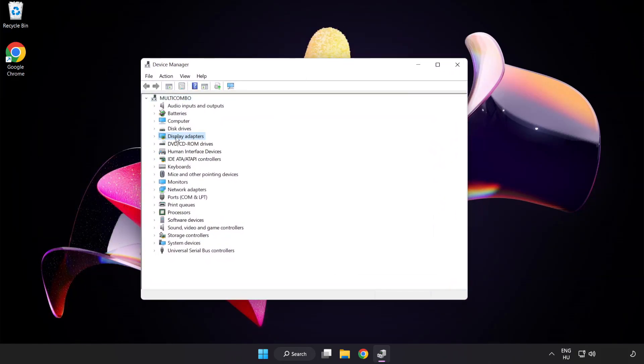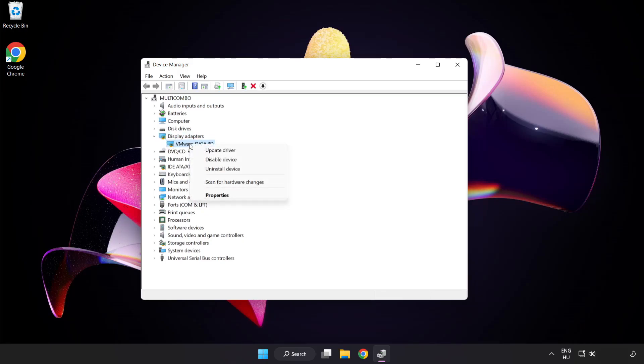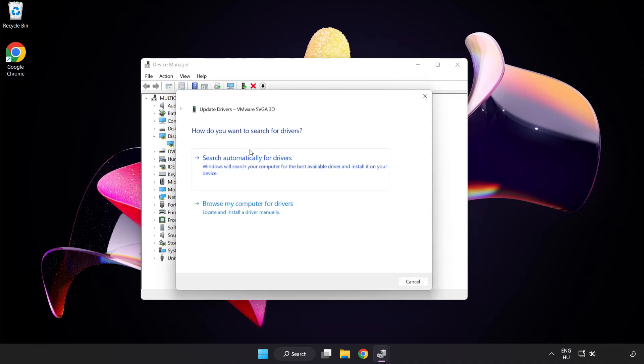Click display adapters. Select your display adapter, right click and update driver. Search automatically for drivers.